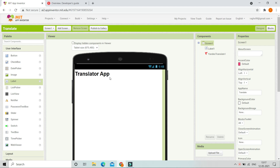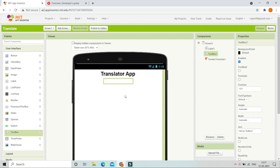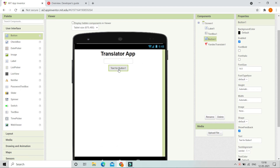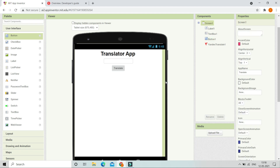Now we are going to bring this to the middle of the screen, so let's click on the screen and set align horizontal to center. Now we are going to bring in a text box — they will type the word in this text box — and then we are going to bring a button and change the text of the button to 'Translate'.